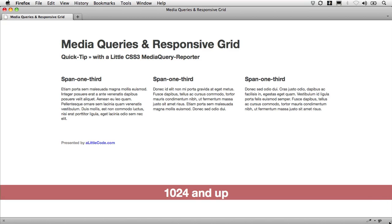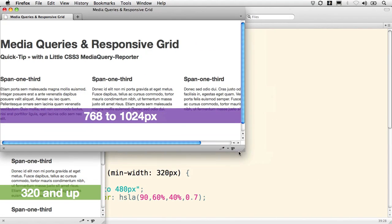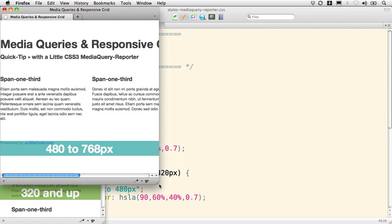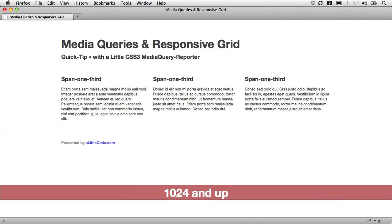Now with our CSS3 media query reporter in place, we can determine where we'd like to have our responsive grid make its adjustments as we make this fluid and then responsive.